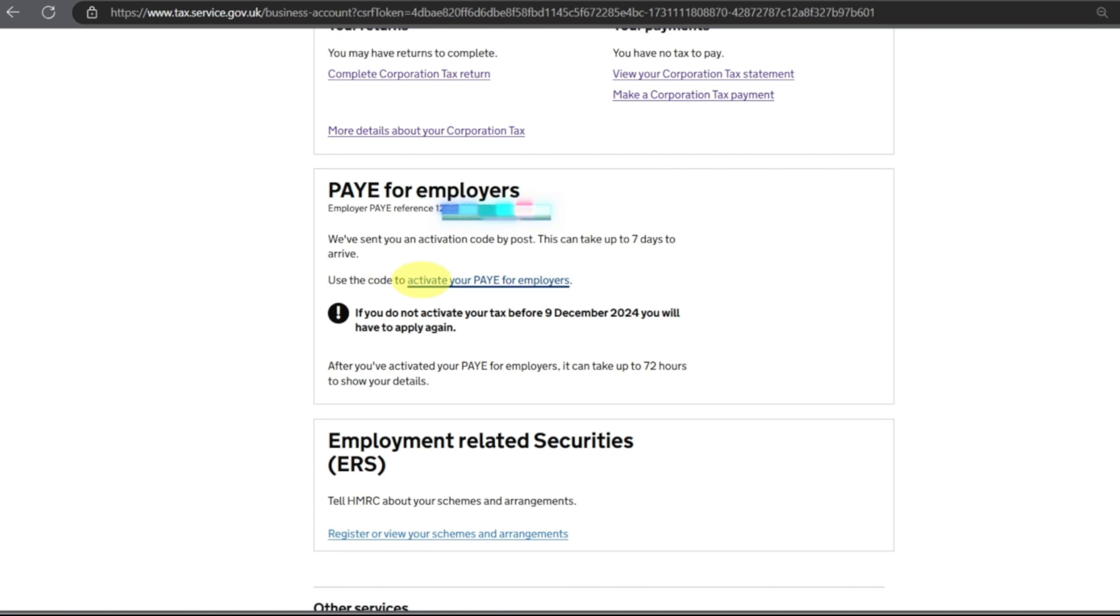On this page you have the other options: PAYE for Employers, PAYE employee reference number. We will click on Activate Your PAYE for Employers. We have requested the code now. We will wait and once we get the code we will put it over here: Activate Your PAYE for Employers. Without this you cannot access online account.